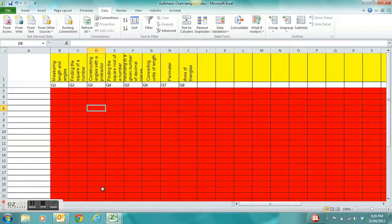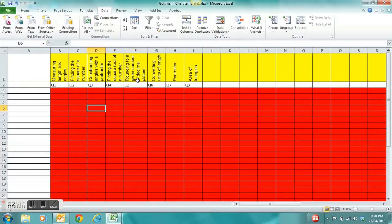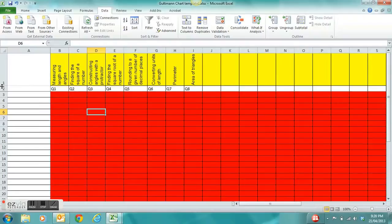Here's one I prepared earlier. I've got questions 1 through to question 8 for this small maths test that was created. If I want to make it look a bit better, I might right-click to make that cell a little bit bigger and longer.